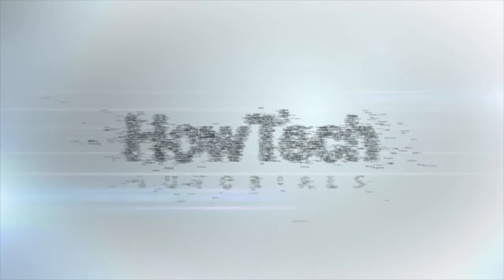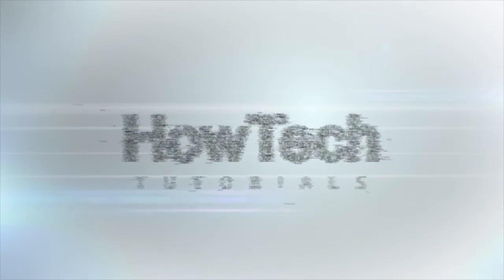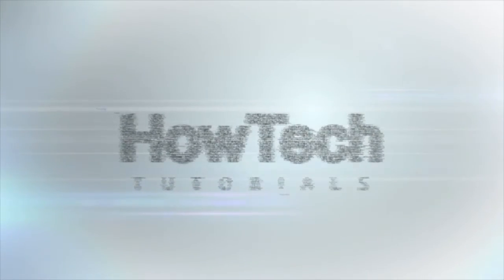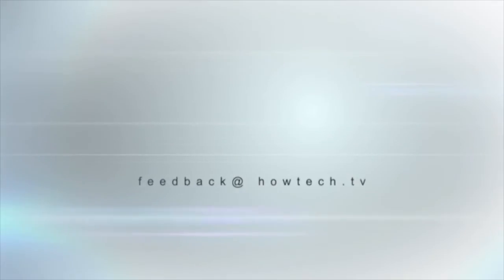This was a HowTech.TV tutorial. Leave your comment below or contact us by email. Thanks for watching.